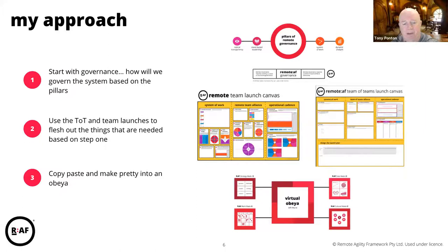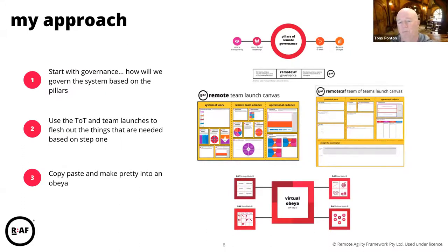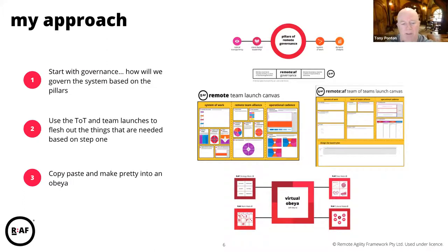The system is based on those pillars of radical transparency, intent-based leadership, your system of work, and dynamic analysis. As you can see by that diagram, there's a black line that runs through it. For me that black line represents the virtual Obeyer - it links all of that and allows you to inform the information you need to create radical transparency, do intent-based leadership, understand what's coming from your systems of work, and get that dynamic analysis that underpins everything.